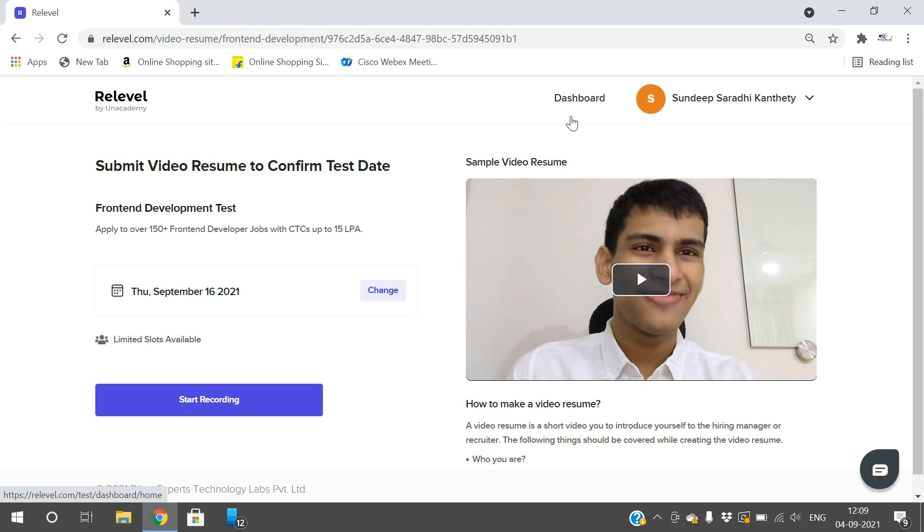Top startups and unicorns like Thread, Upgrad, Razorpay and more companies are hiring through the Relevel website. The test is free, you can complete all rounds in a single day, and take the test from home. So why wait? Just log into Relevel, register for the test, and start your career with a high package. All the best!